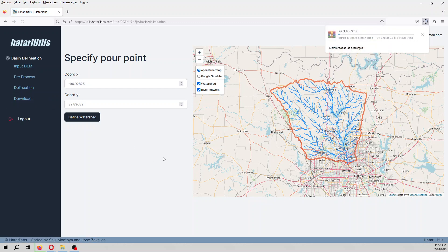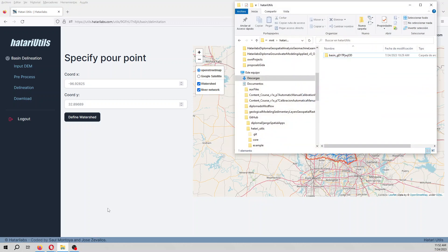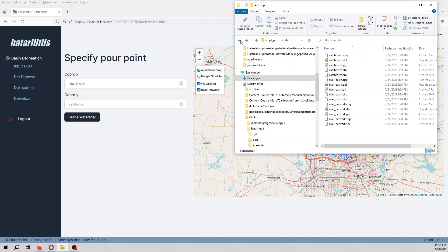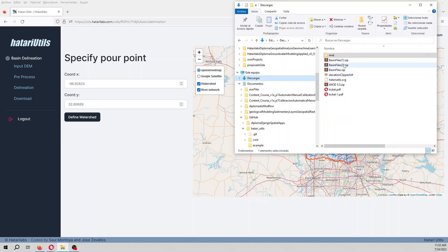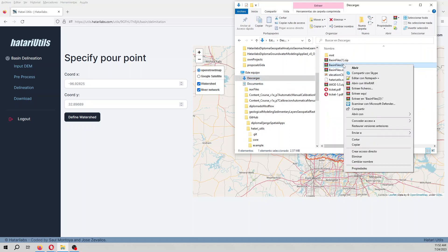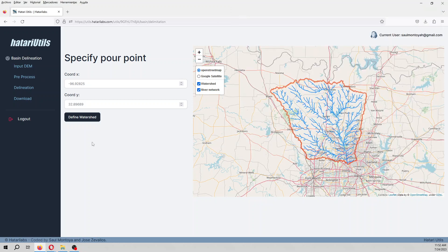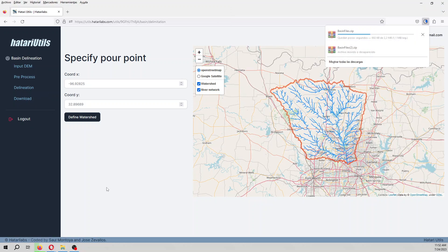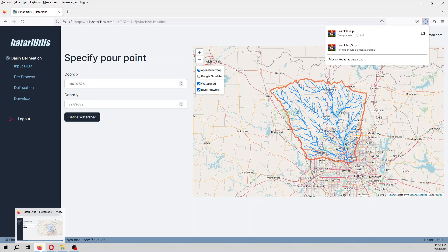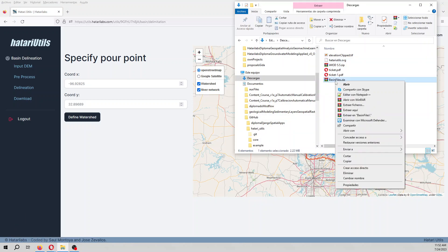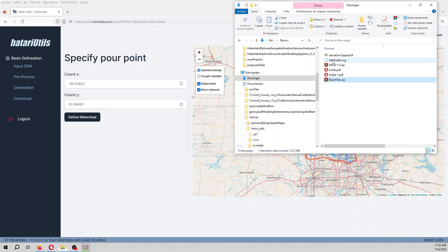And then we can download the files. So here we have basin files that if we extract here, well actually I'm going to delete this. And now I will download. And then here I will extract here.